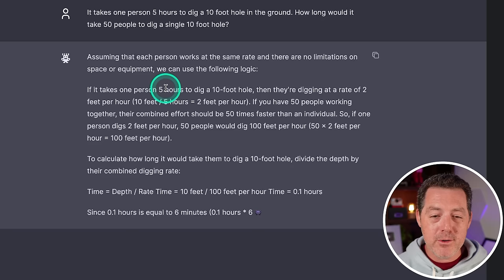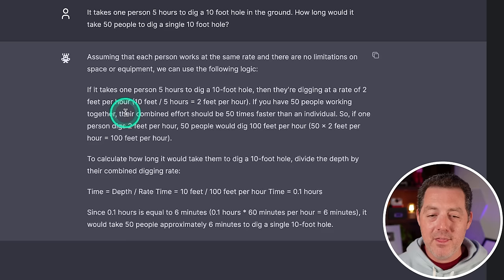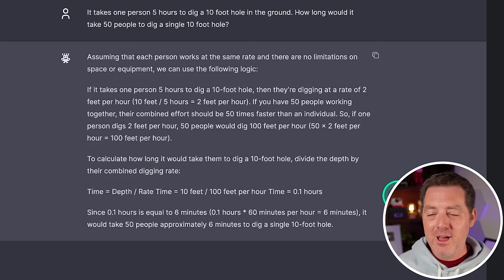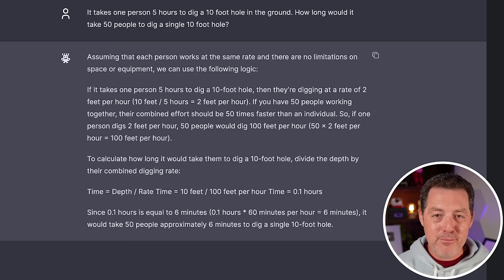It takes one person five hours, 10 feet divided by five equals two feet per hour. If you have 50 people working together, their combined effort should be 50 times faster. So 100 feet per hour, 0.1 hours. So since 0.1 hours is equal to six minutes, it would take 50 people approximately six minutes to dig a 10 foot hole. So that's correct. I would have liked if it would have said that it's unlikely 50 people could all work at the same time in parallel without crowding or using all the equipment, et cetera. But this is a fine answer. I'm going to give it a pass.